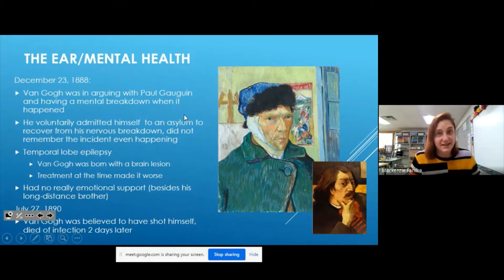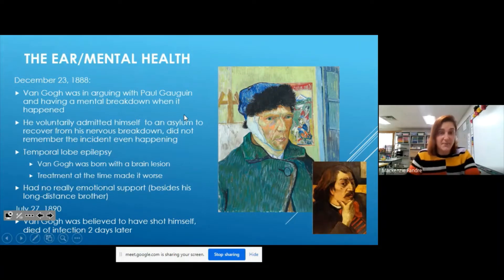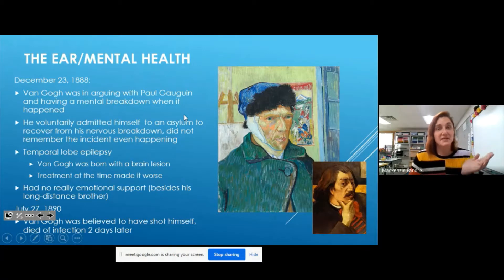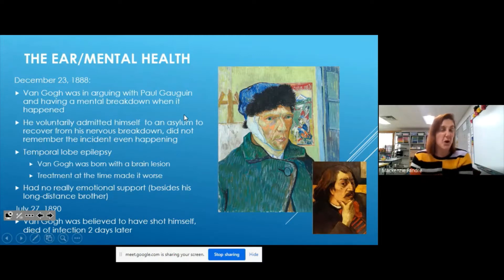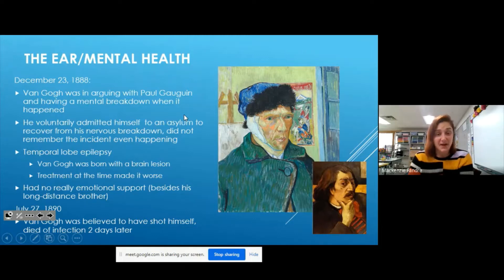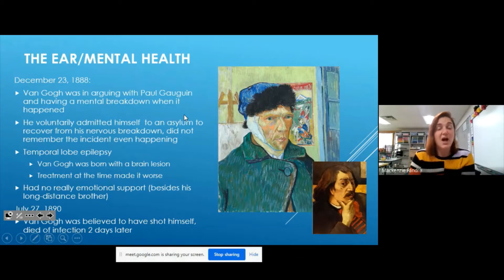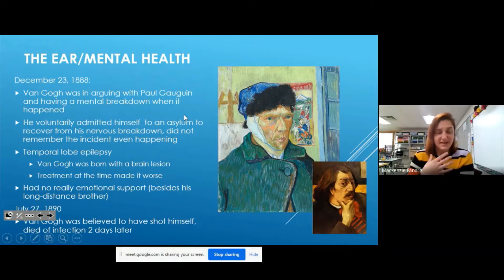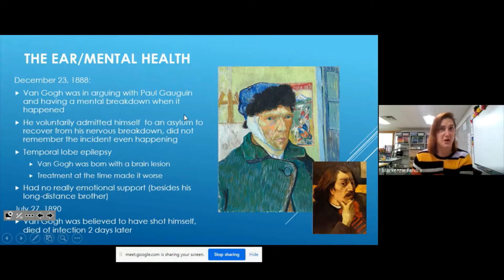Let's get into Van Gogh's mental health. On December 23rd, 1888, Van Gogh cut off part of his ear — we don't know for sure if it was his entire ear or just part of it, as the records are conflicting. During that moment he was having a really heated argument with another artist named Paul Gauguin. He was having a mental breakdown, and he later said on record that he didn't even remember doing it — he was in such an emotional state.